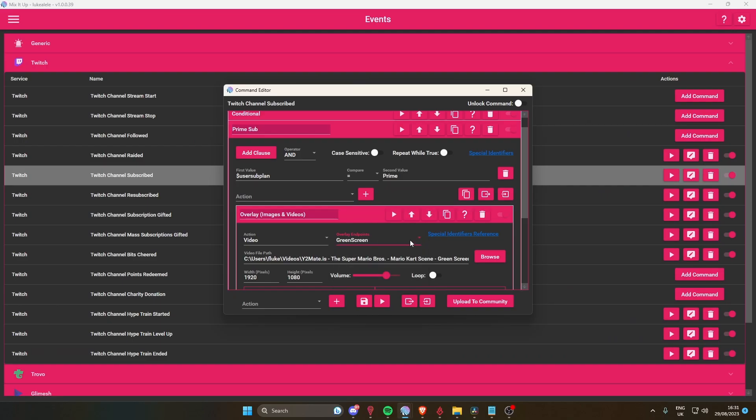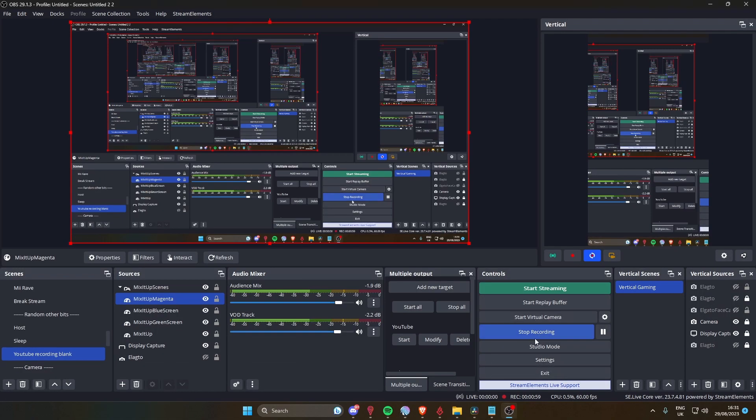If you've just got a standard background and you don't want a green screen, you don't want it to go to the green screen background because it'll make the image go all funny. Good luck using Mix It Up!